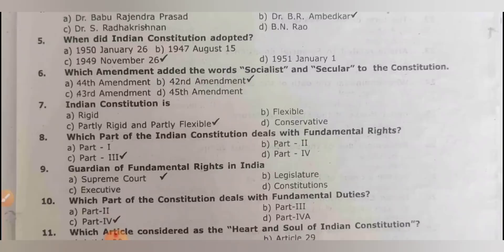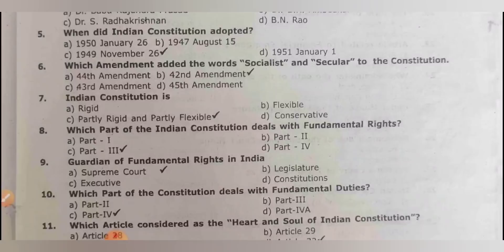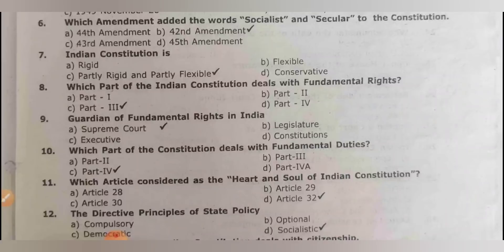Which amendment added the words 'socialist' and 'secular' to the constitution? It is the 42nd amendment. Indian constitution is rigid, flexible, or conservative? It is partly rigid and partly flexible.